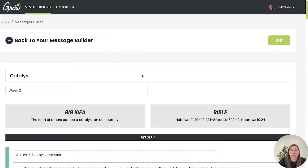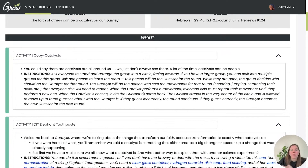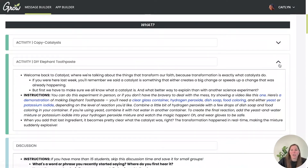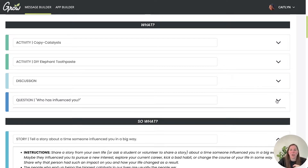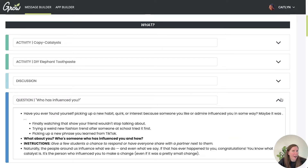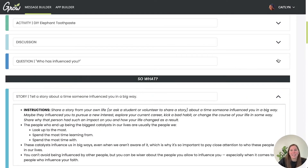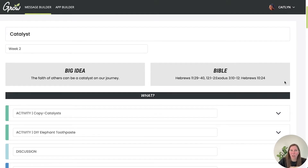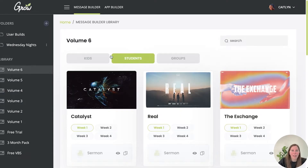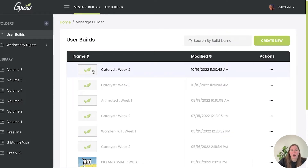A really cool feature is the teach mode. When you want to use the message builder to teach from, all the editing features are stripped away so you don't accidentally delete a sentence or section while teaching. You can go through and view everything, or collapse sections to use it more like an outline showing just the headers. If you forget what you were going to say about a question, you can open that section right up easily.